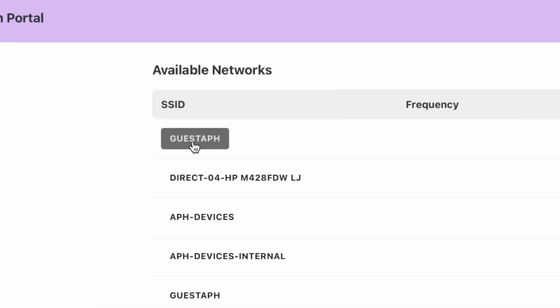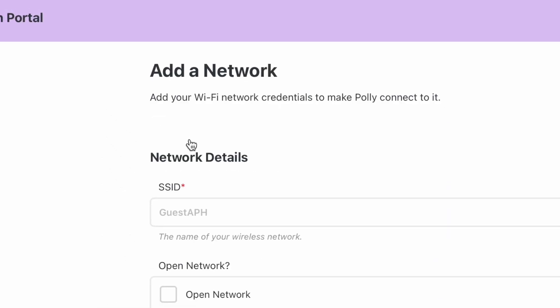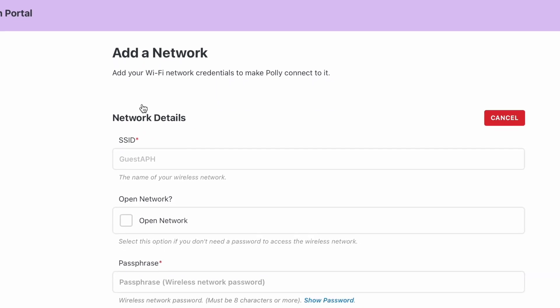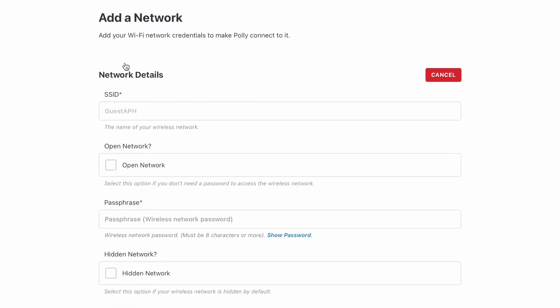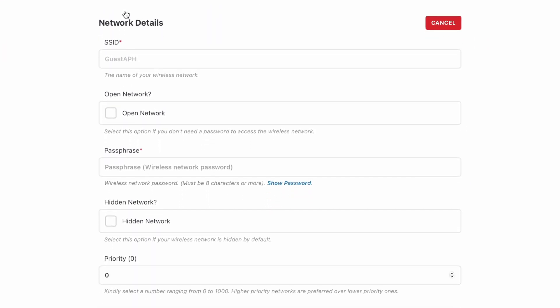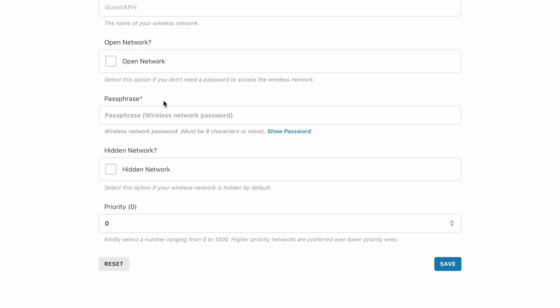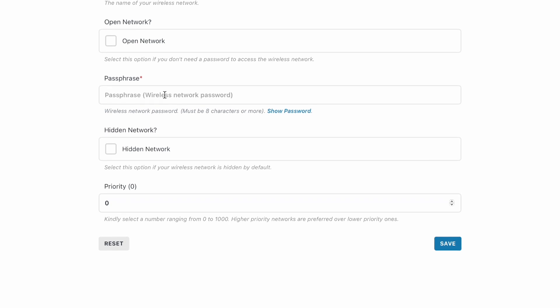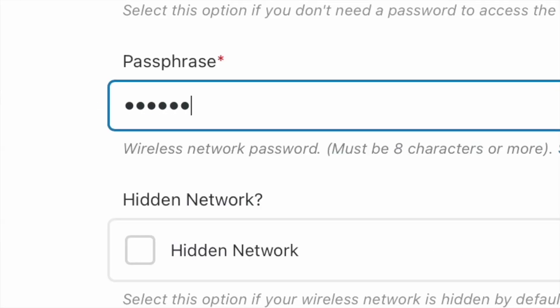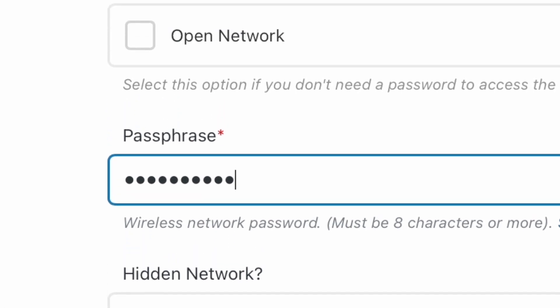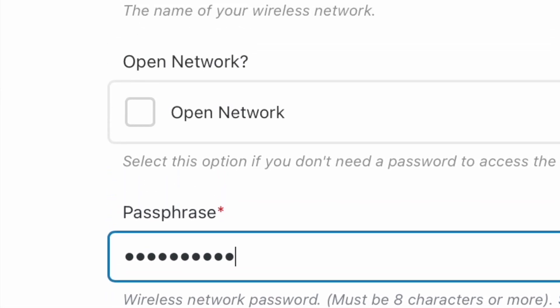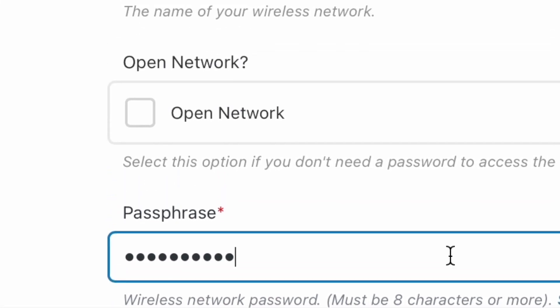If it is not available, select the option to enter manually and then type in the name of your network. Now, input the password associated with your network or select the option Open Network if your Wi-Fi does not require a password.